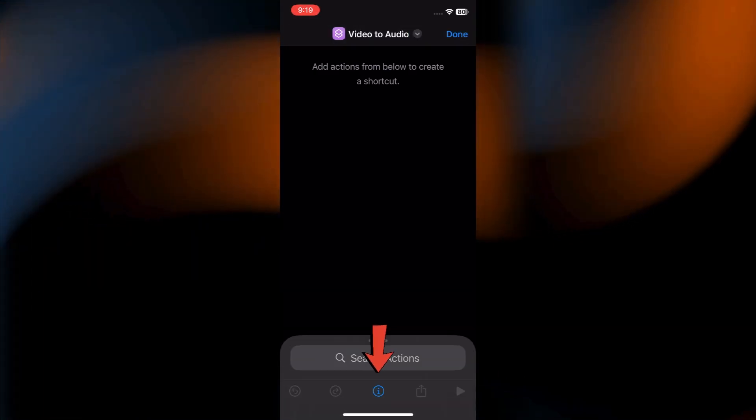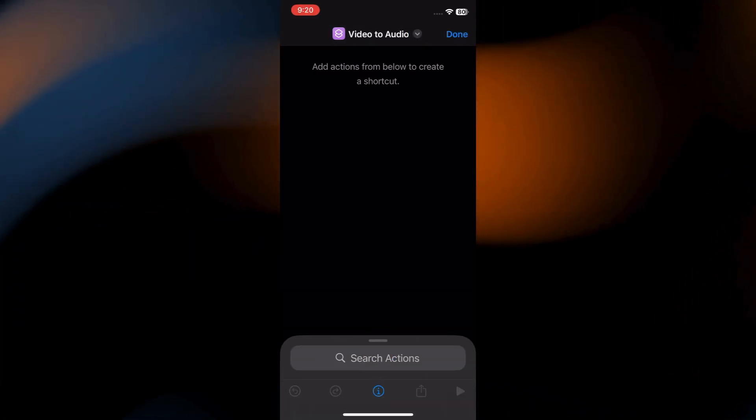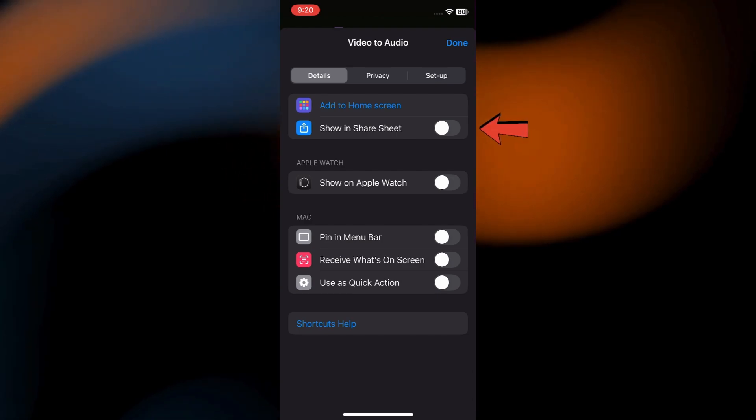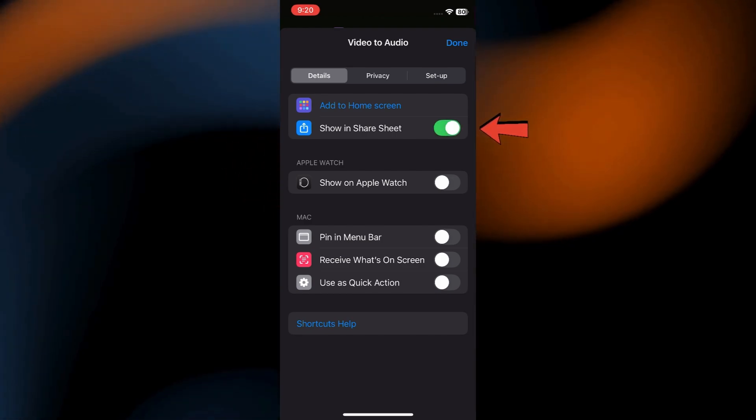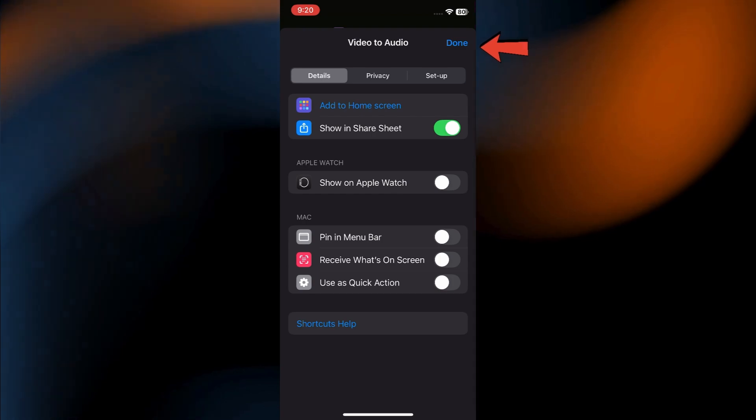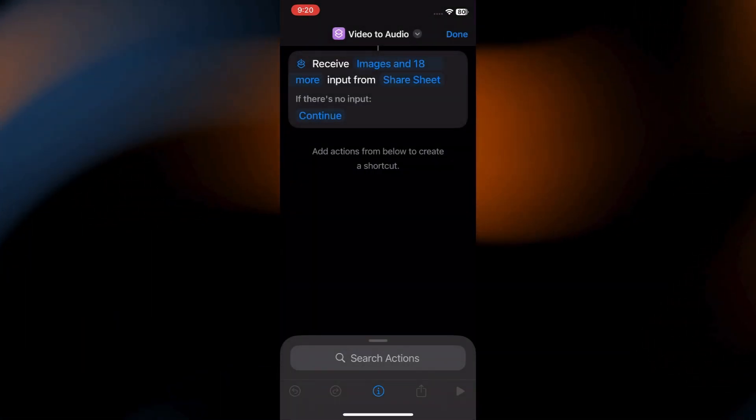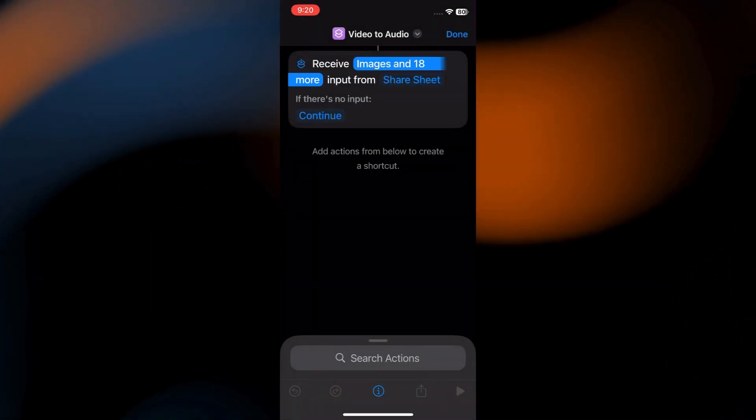Here, tap the eye icon in the bottom center. Simply toggle the switch on next to Show Share Sheet. And tap Done. When it says Receive, tap Images.